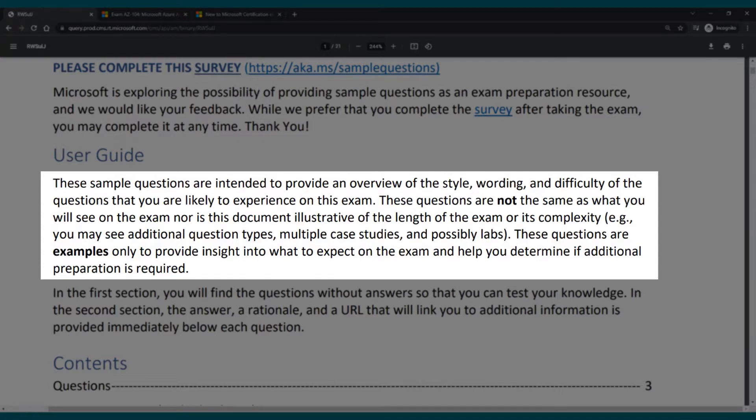This kind of really goes against what they said before because it should be around the same difficulty. But anyway, those questions are examples only to provide insight into what to expect on the exam and to determine if additional preparation is required.